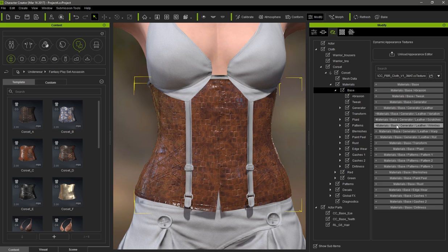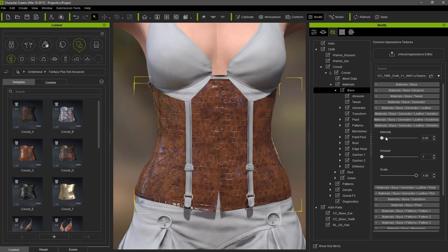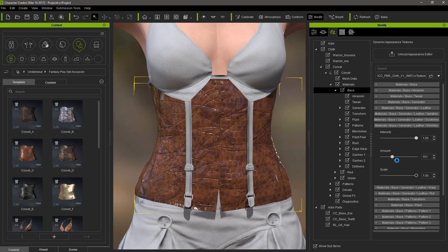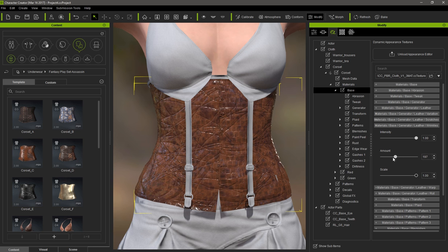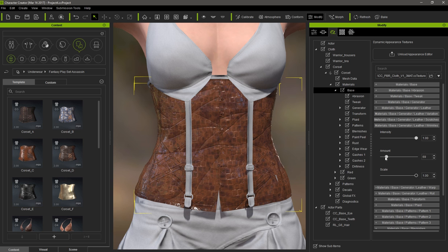Wrinkles are similar, although they're normally a bit longer and often curve. Use the wrinkles intensity slider to create larger surface folds. The scratches should normally be minor details, but wrinkles can be used for bigger and smoother surface folds.